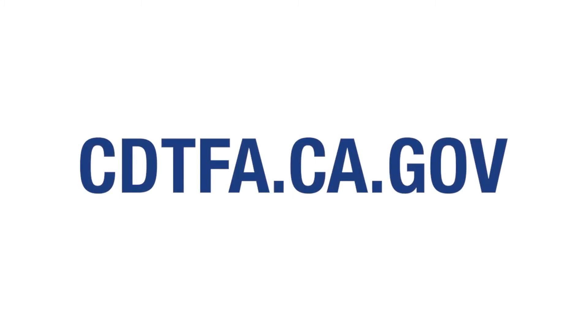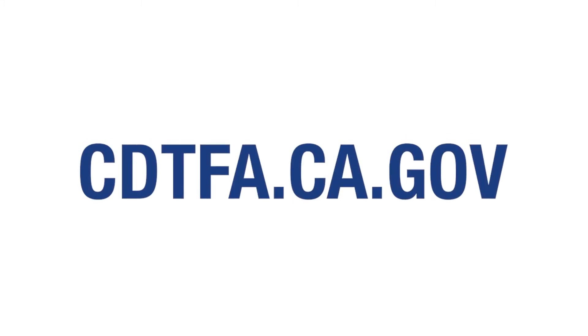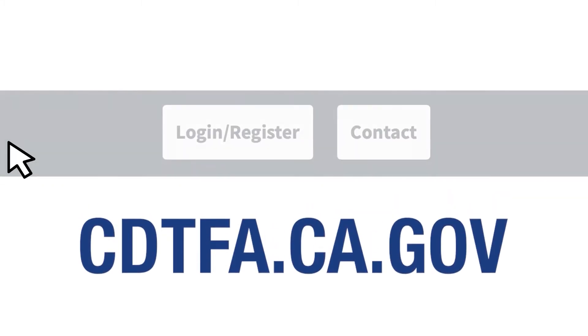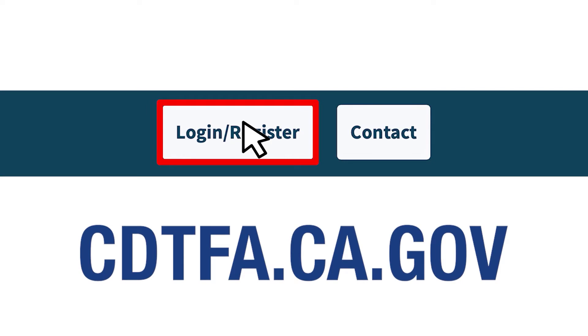First, go to the website cdtfa.ca.gov, and at the top, click on Login.